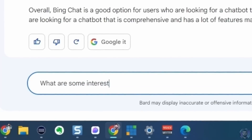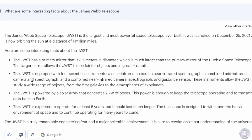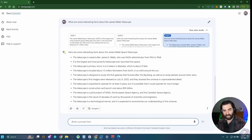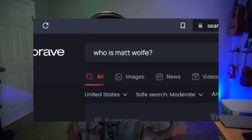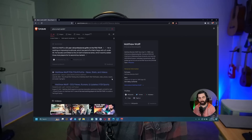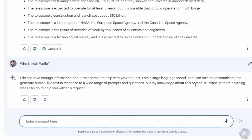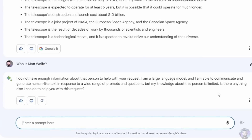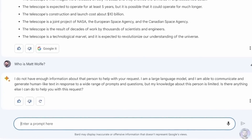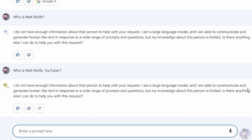Asking about interesting facts about the James Webb telescope, it didn't produce the same wrong information. I also always like to ask these AI tools 'who is Matt Wolf?' Since Bard is web-connected, I expected it might find the golfer spelled with two F's. But Bard responded: 'I do not have enough information about that person to help with your request. My knowledge about this person is limited.' Even adding 'YouTuber' to the query gave the same response.